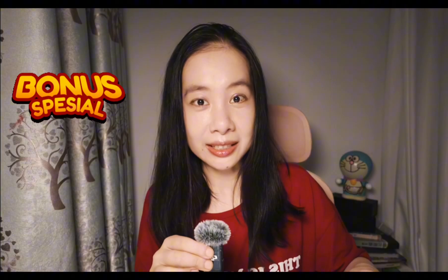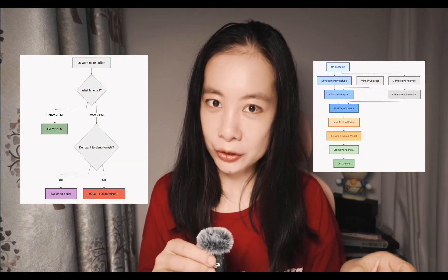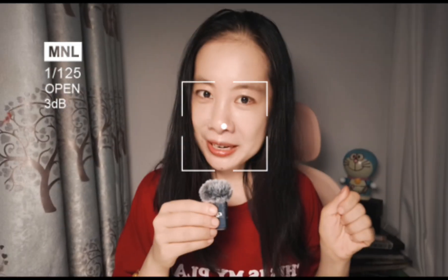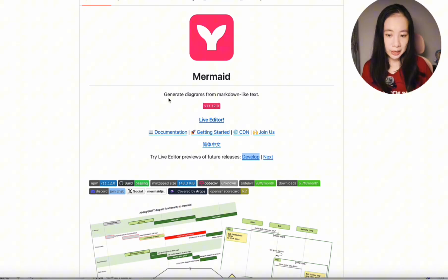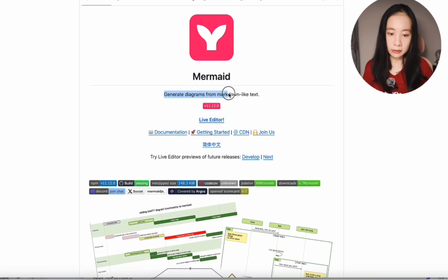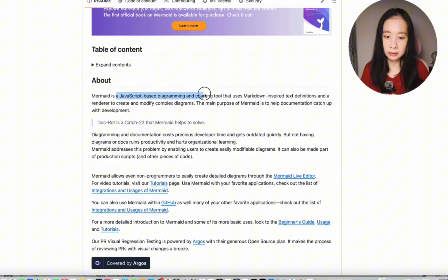And the best part — at the end of this video, you will also know how to use AI to create stunning diagrams using the Mermaid language. So let's try the magic of Mermaid today. Mermaid generates diagrams from markdown-like text. It is a JavaScript-based diagramming and charting tool.